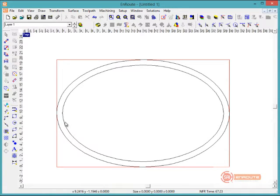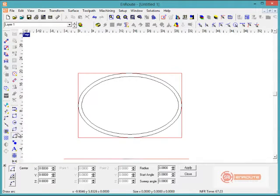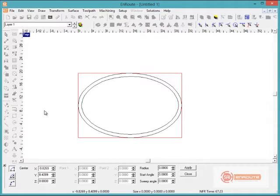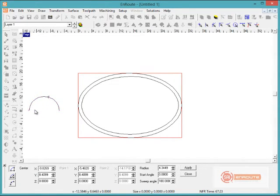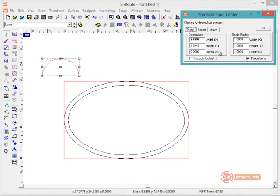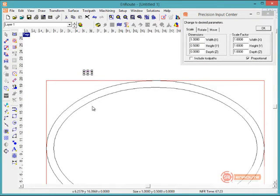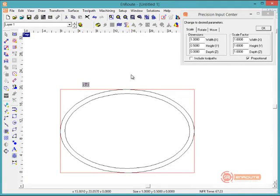Now I have two geometries. One other thing I'm going to bring in is a 2D geometry that's just going to be an arc segment. I'll go to Draw Arc, click a middle point, go out to the zero direction, then with the Shift key down sweep over to 180 degrees — that makes it easy to draw that segment. I'll use the Precision Input Center to rescale it down to a one-inch width, which will match the width of the offset to create a little rounded edge.